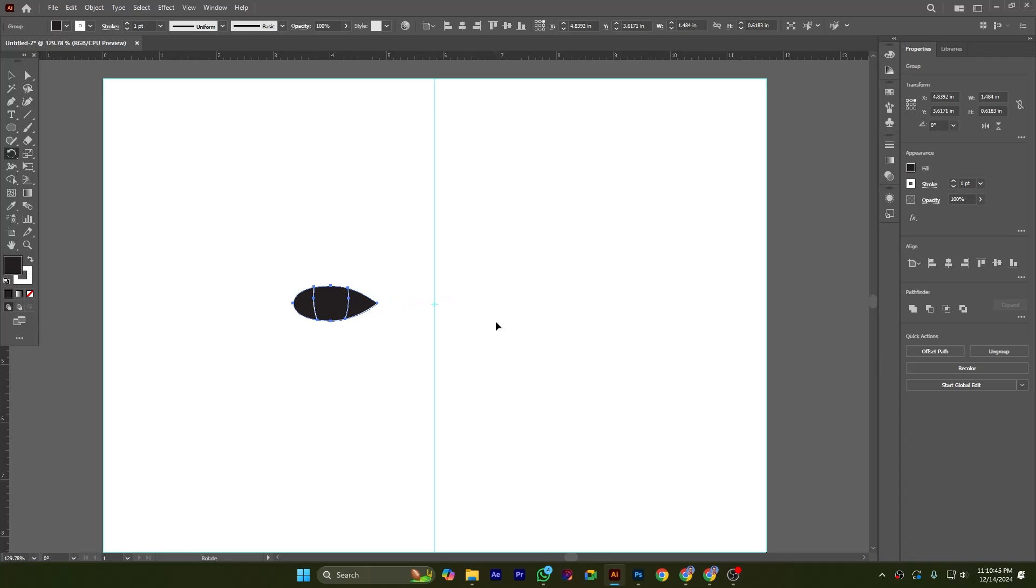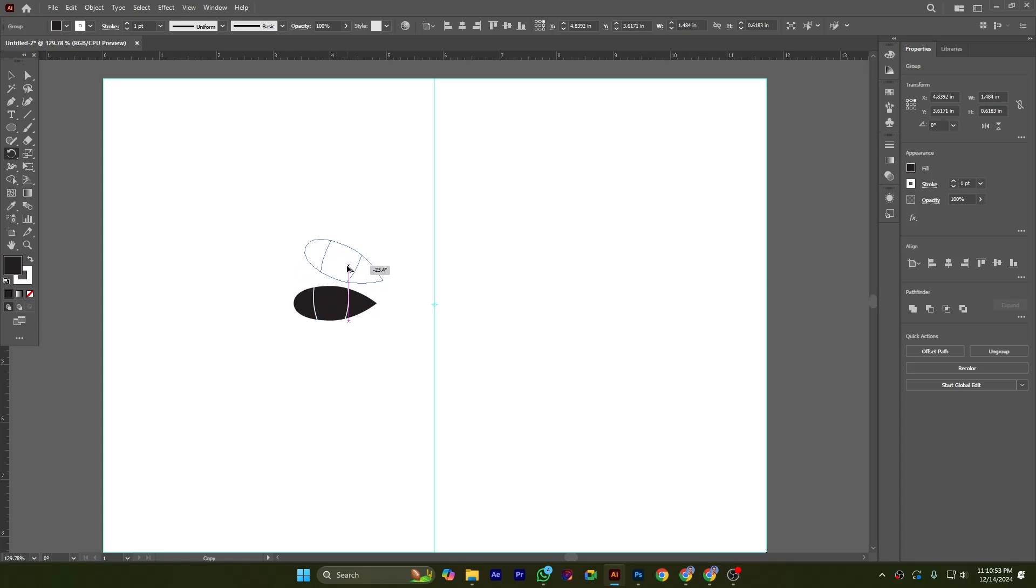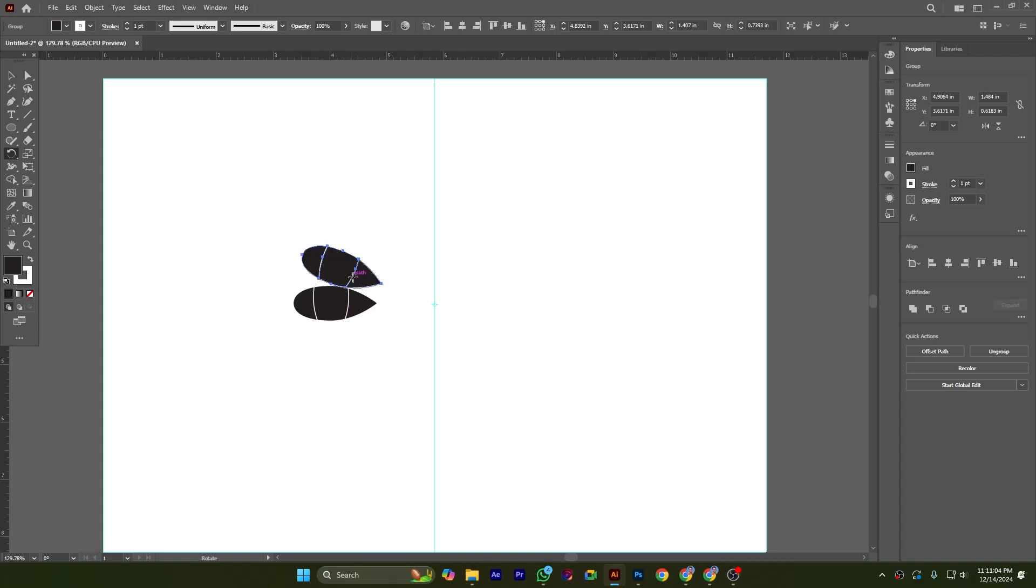Then hold Alt from the keyboard and click here. It is rotating and also copying the shape. I am making it around minus 20 degrees. Now if I press Ctrl+D from the keyboard, you can see what happens.